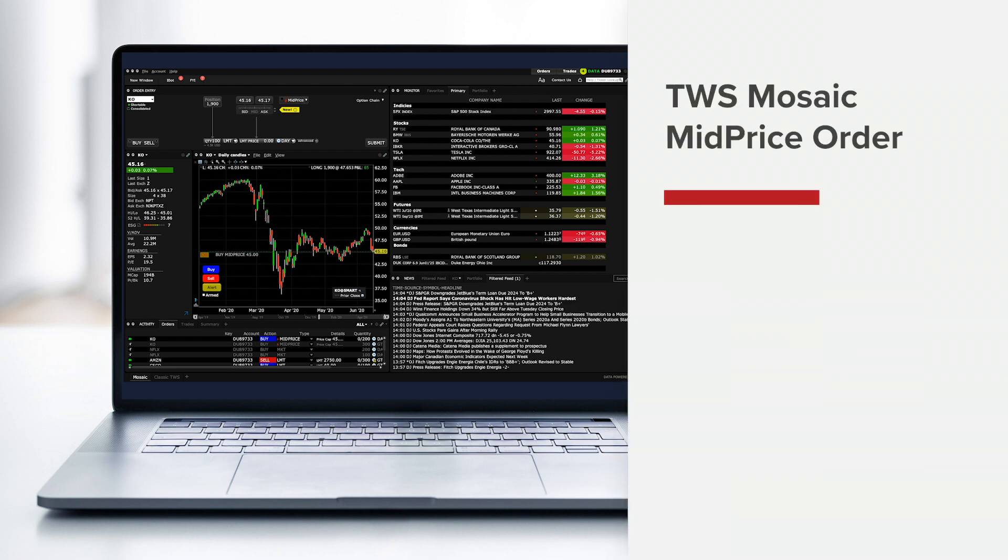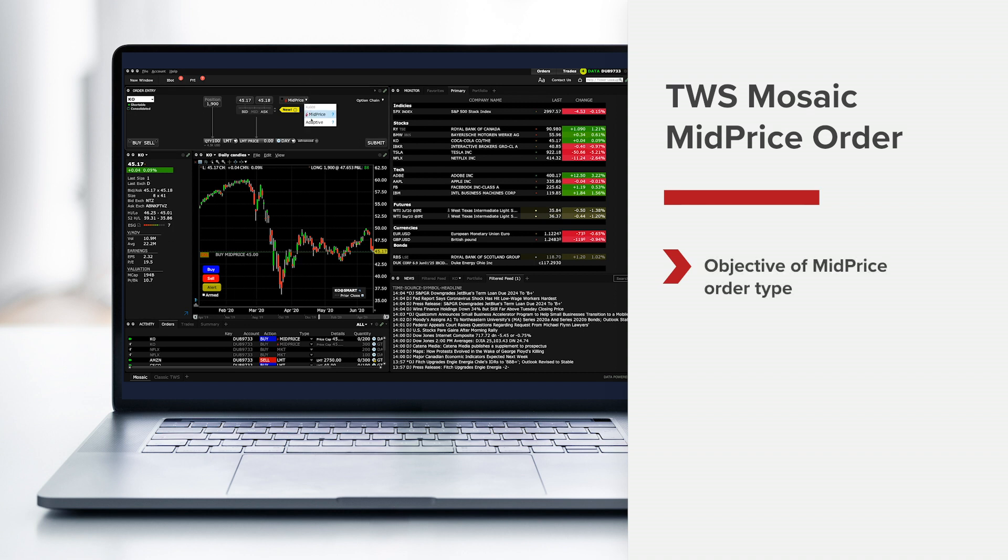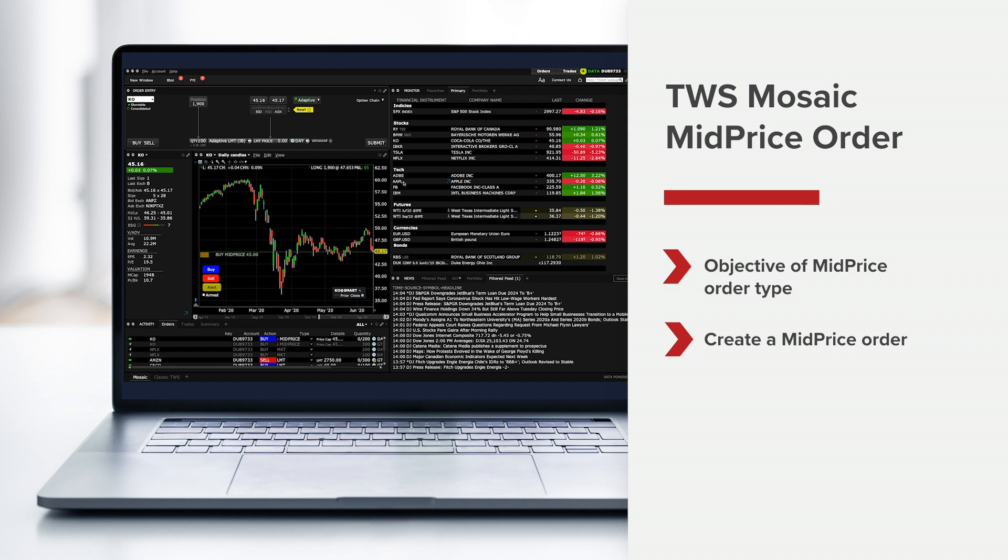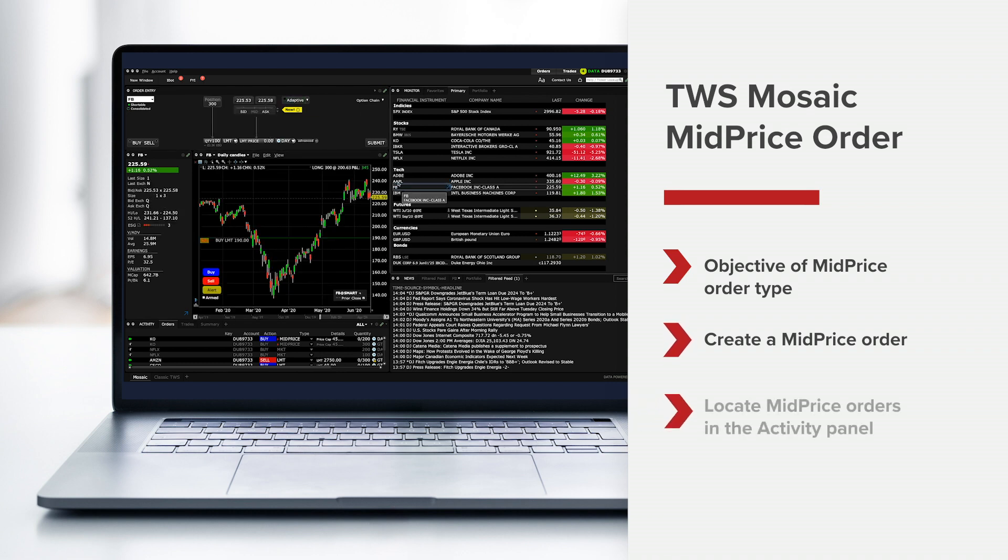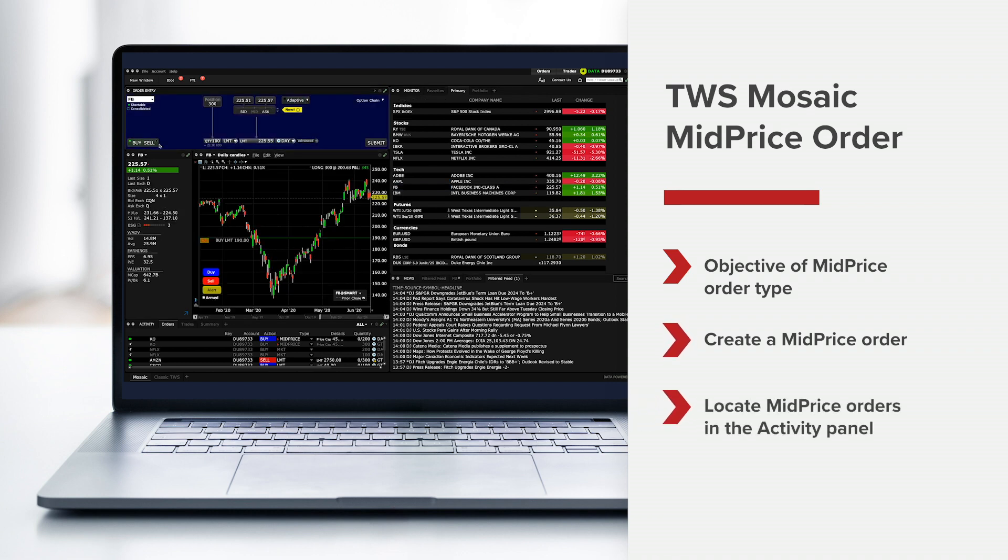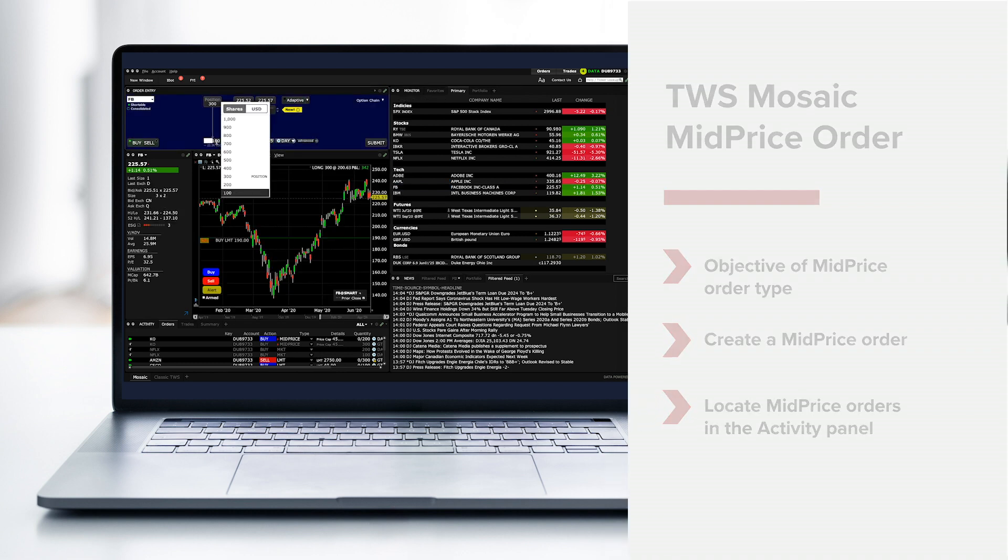We'll define the objective of the mid-price order type, show you how to create a mid-price order in TWS Mosaic, and show you where you can locate mid-price orders within the Activity panel.